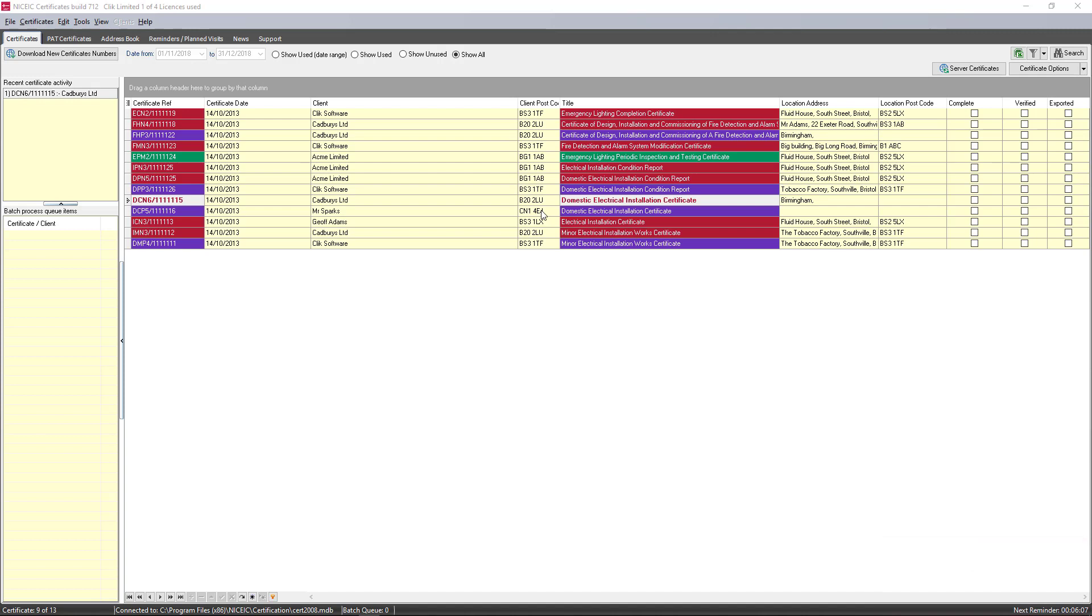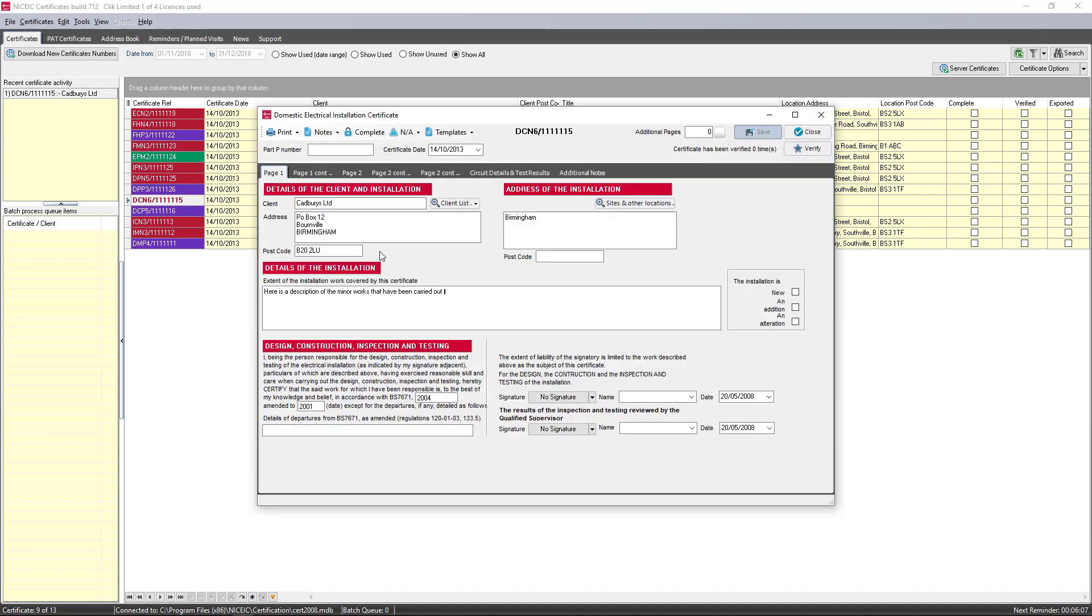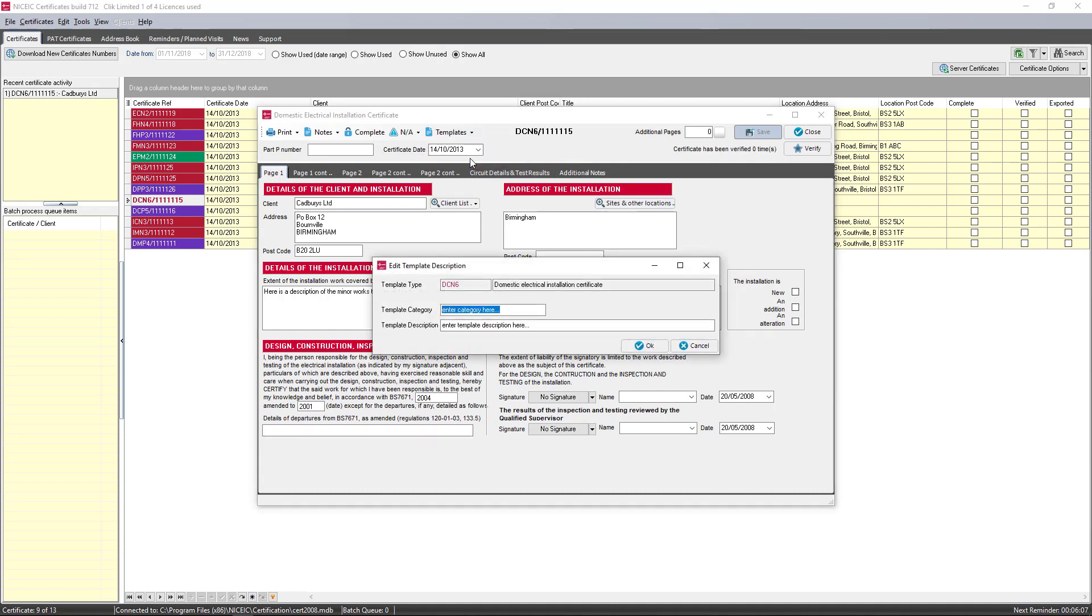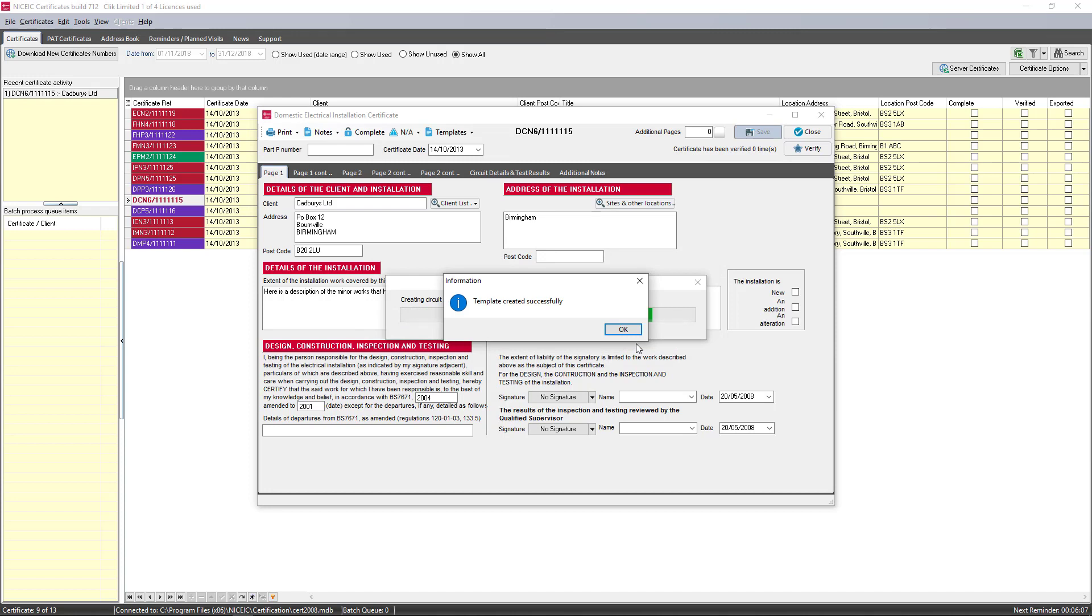So the first thing we're going to do is go into an old certificate that we wish to create a template for. Once you're in that certificate, simply click on templates and create template from this certificate. You can enter a category and enter a description. Once you're done, just click on OK and that will create your template.